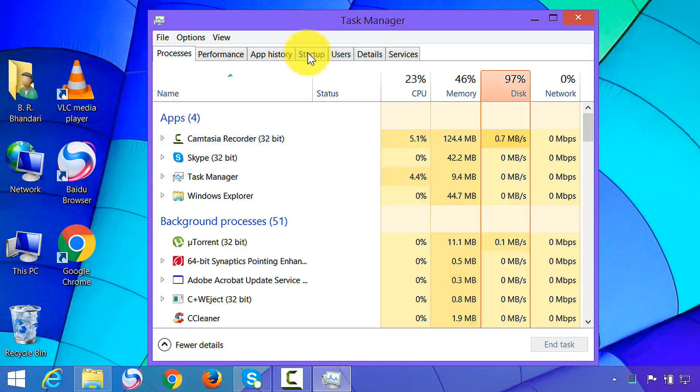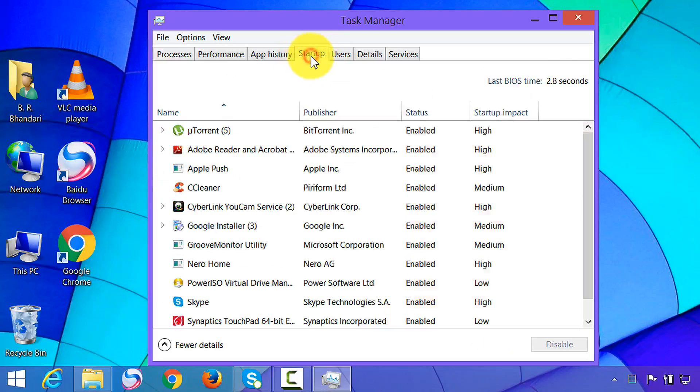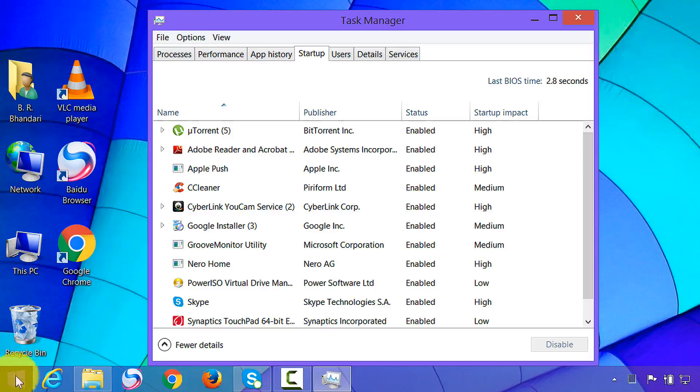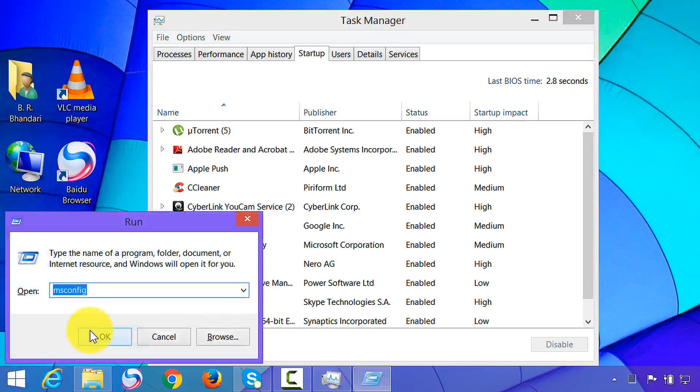Now click on Startup. For Windows 7, if you don't get this startup tab, then go to your Start menu and open Run box, or press Windows key plus R and type msconfig, then click OK.